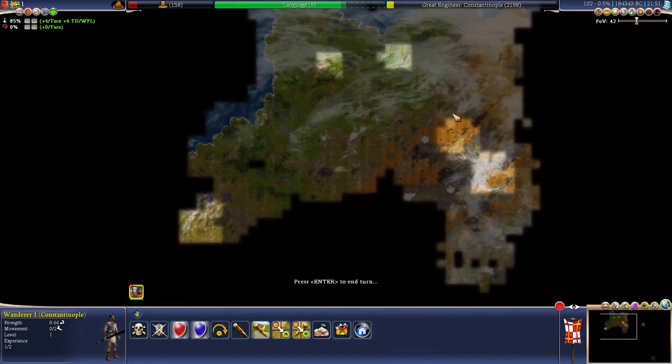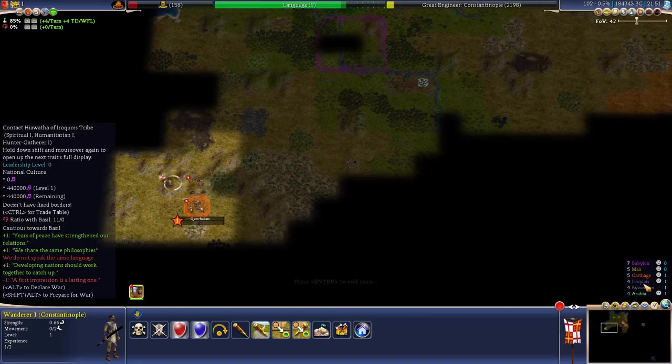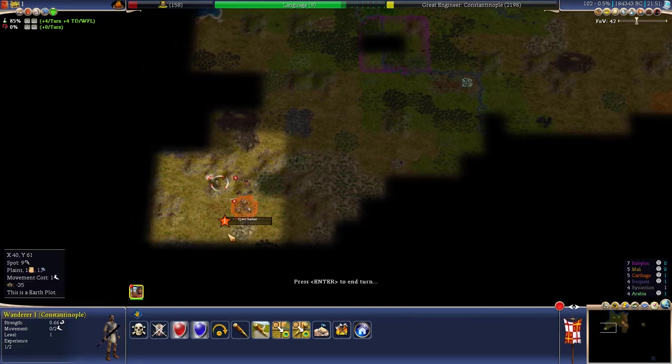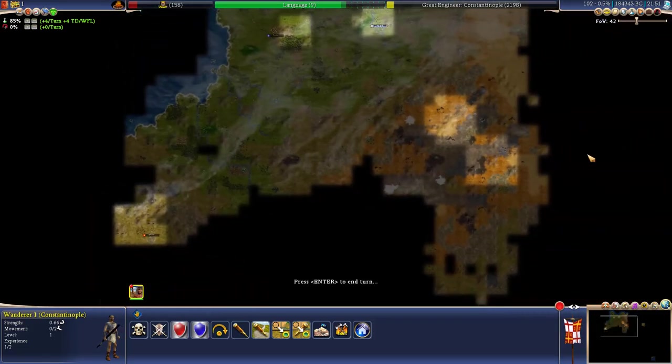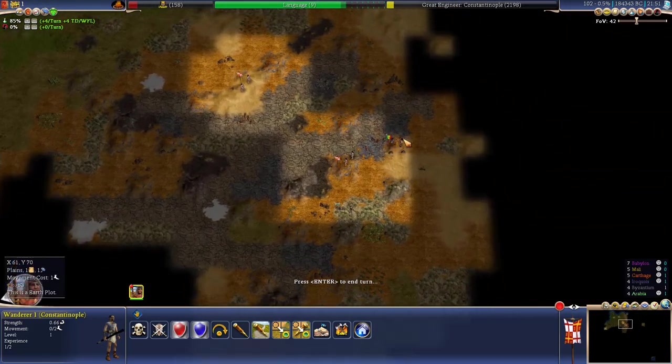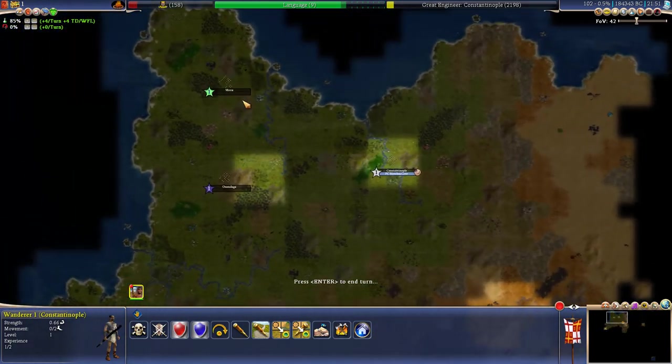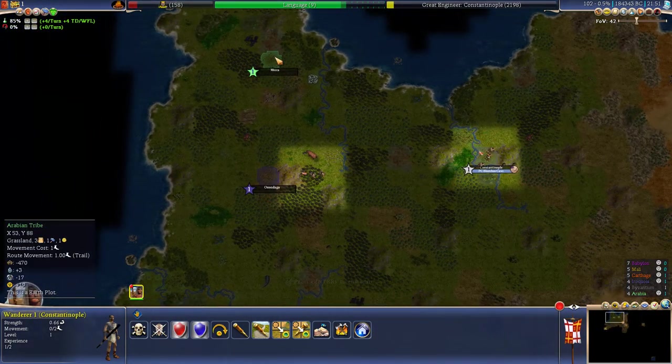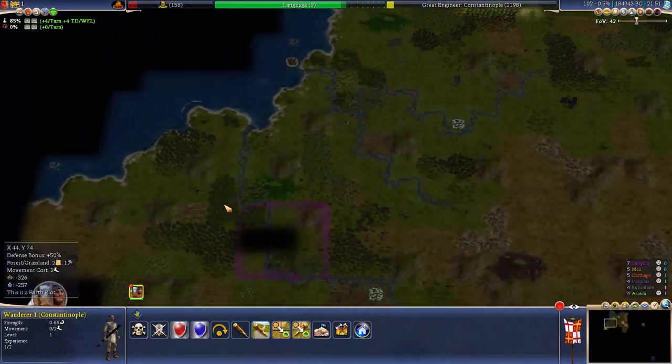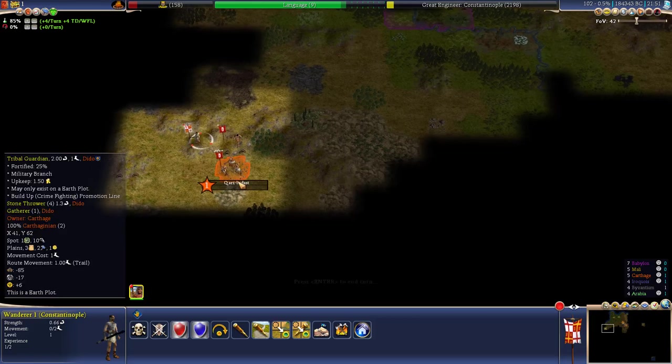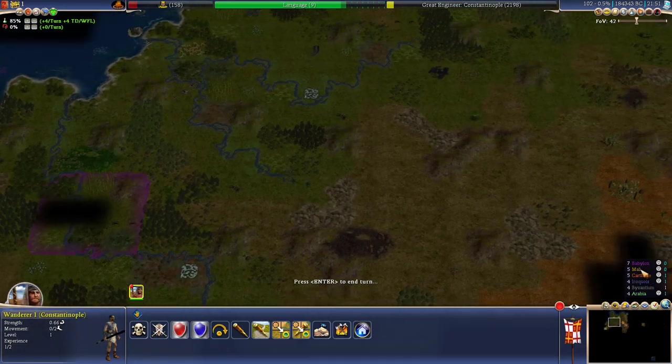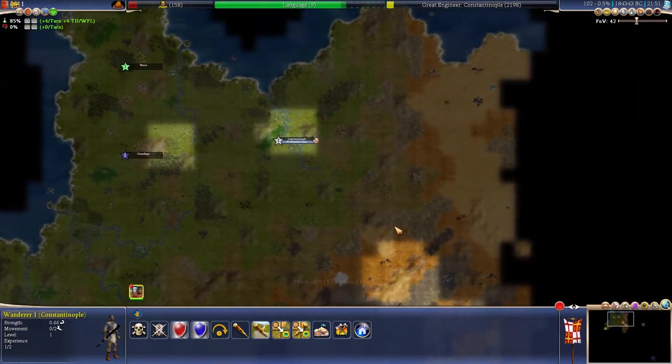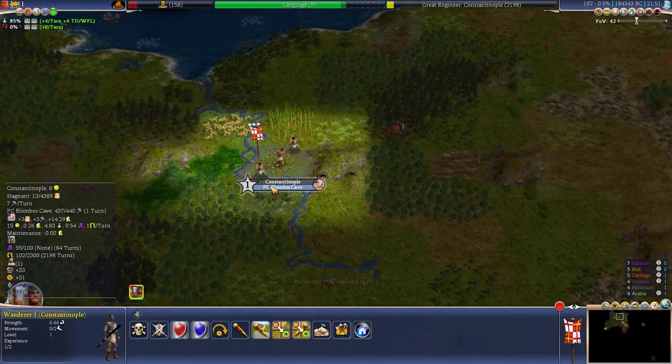Okay before we get the Bombos Cave this goes without saying we found a couple more civilizations. We now know of five others. Here is Carthage. So yeah we know of this is Arabia, this is the Iroquois, and here is Babylon and here is Carthage. So we're missing just Mali. We don't know where they are located. So let's go and get the Bombos Cave.